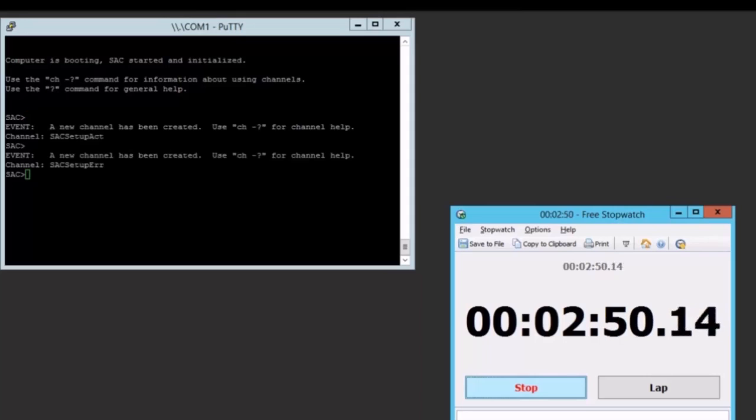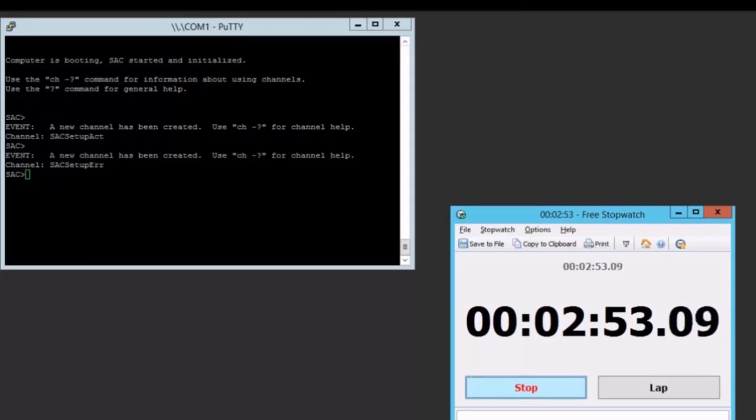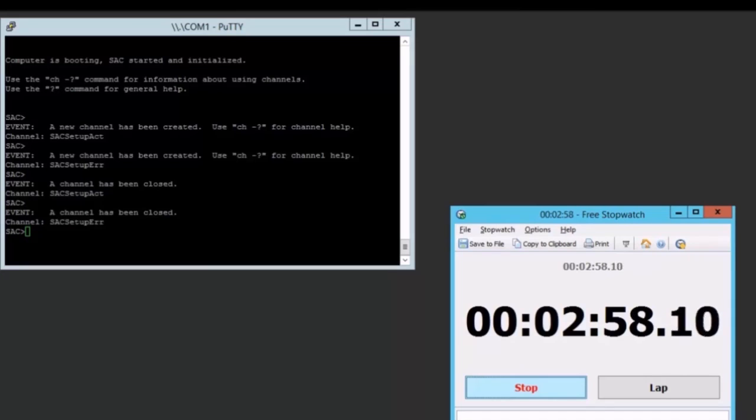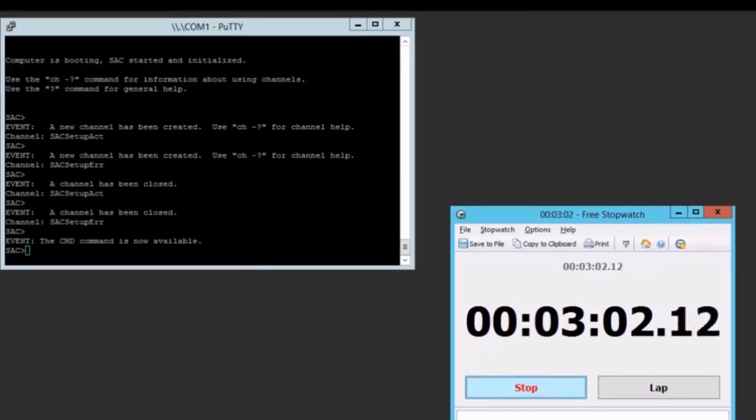This entire process is just going to take three minutes. Three minutes and two seconds. By comparison, the equivalent server core image took 19 minutes on the exact same hardware in my office.